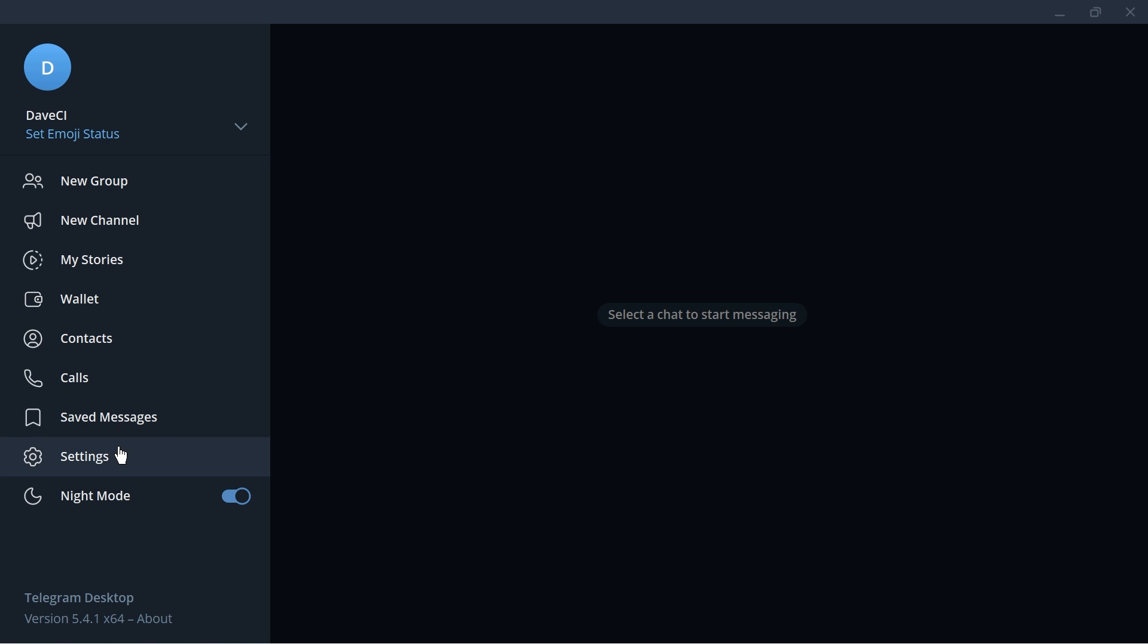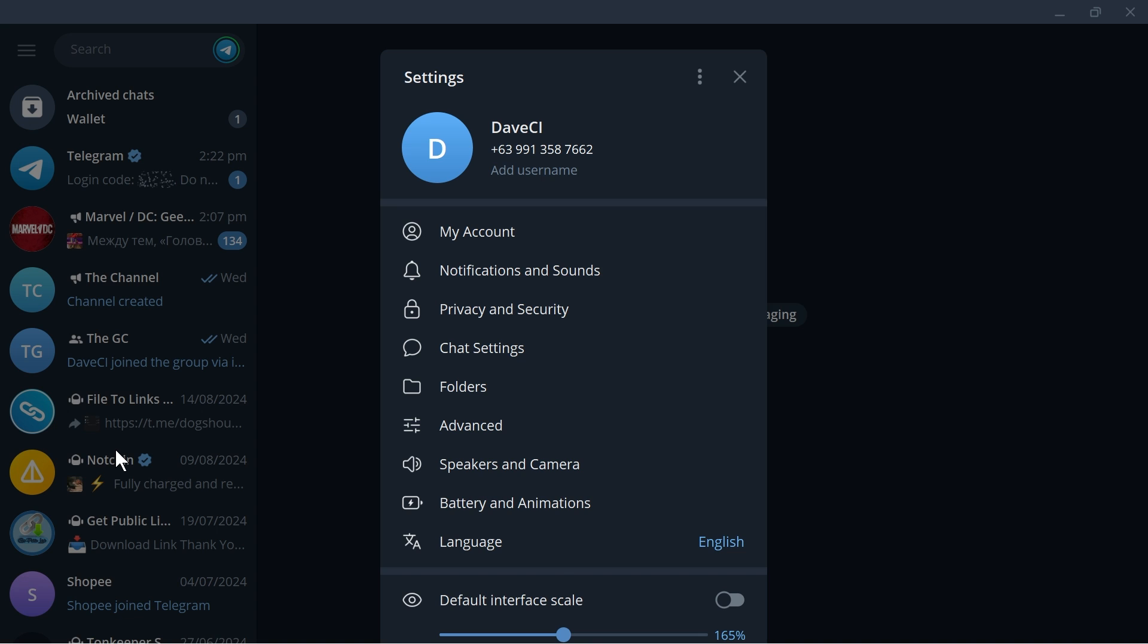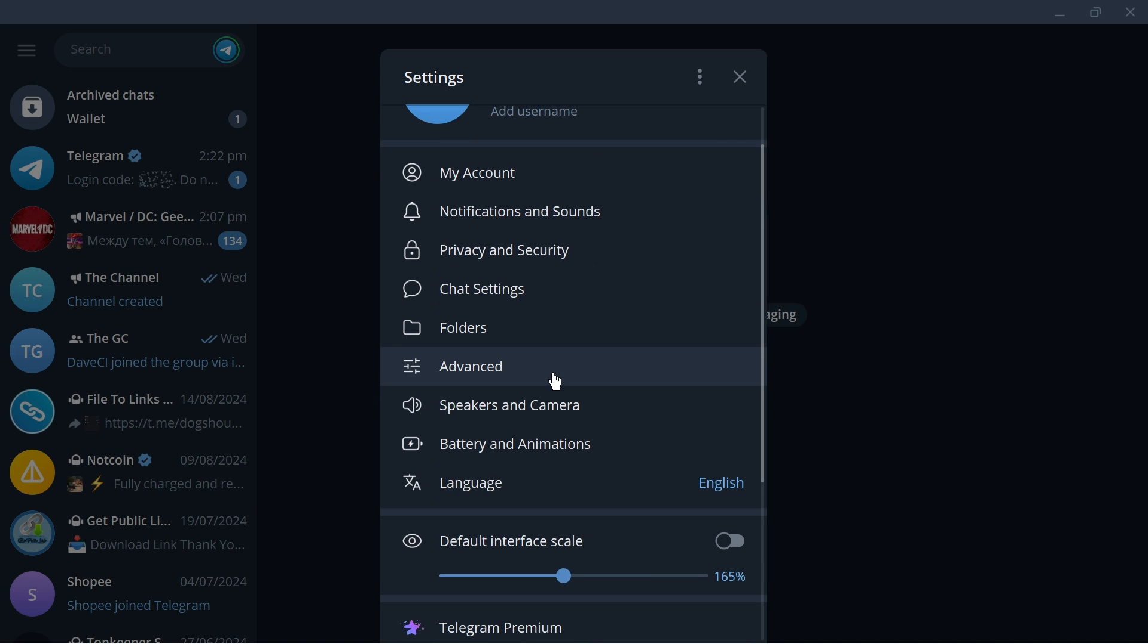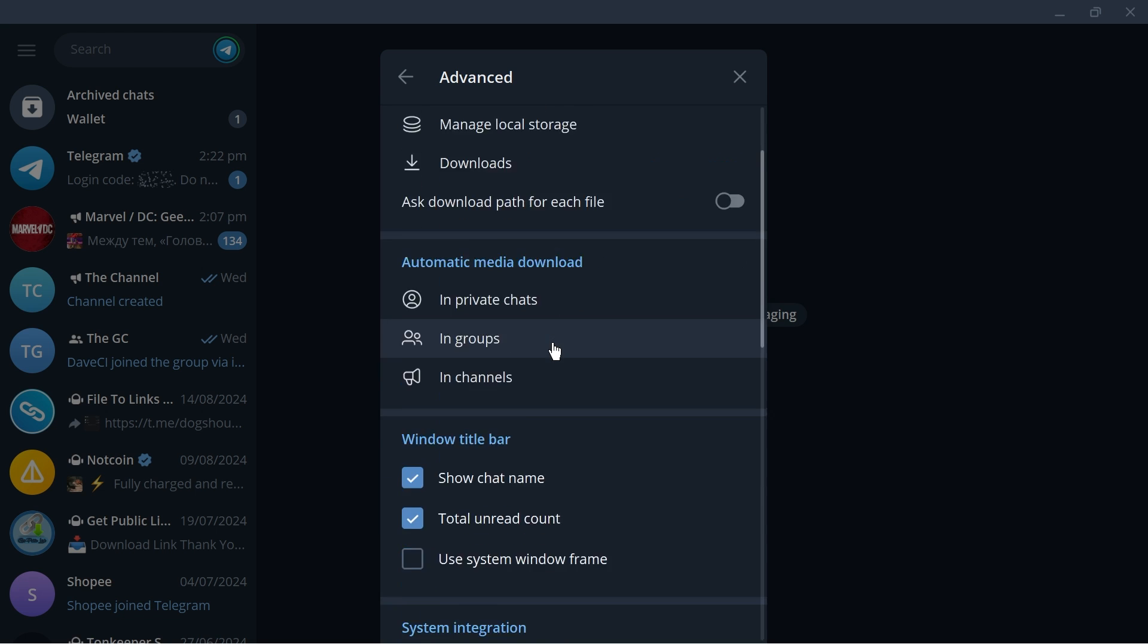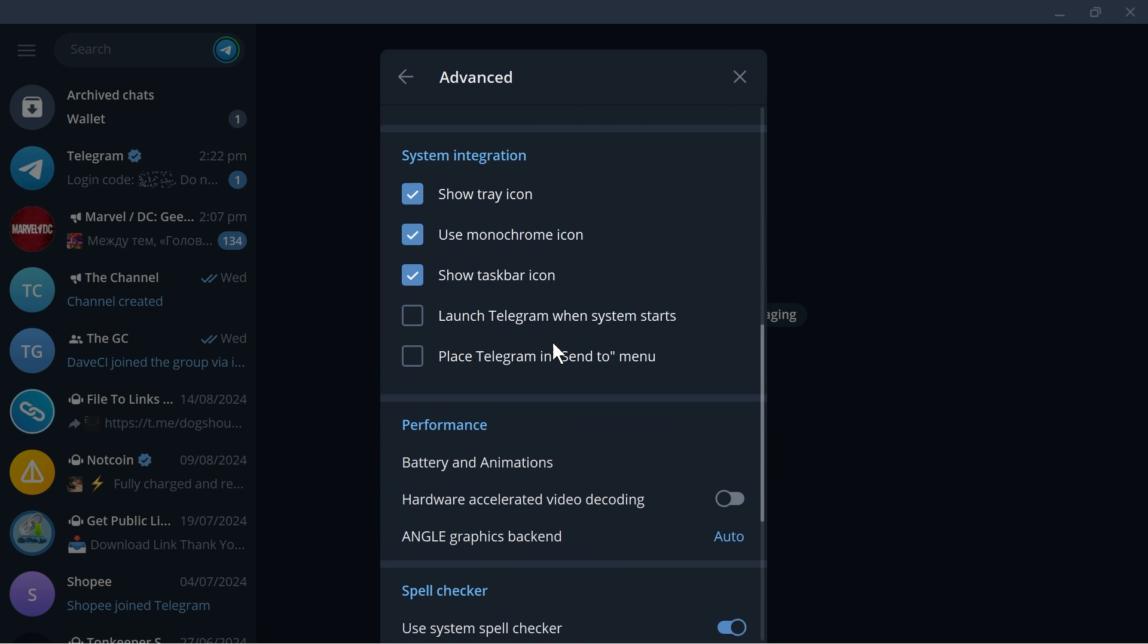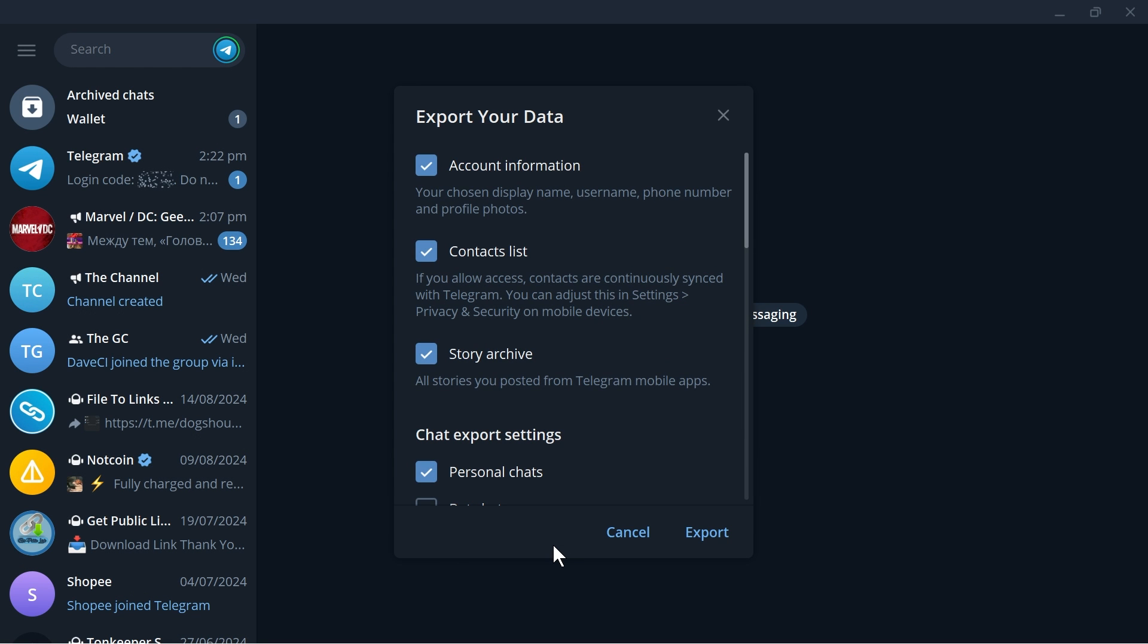Then we're going to open the settings. Now here in the settings look for the Advanced tab and then open that one. Now down here what you're going to do is scroll down to the bottom most corner and you have an option that says Export Telegram Data. Go ahead and click that one.